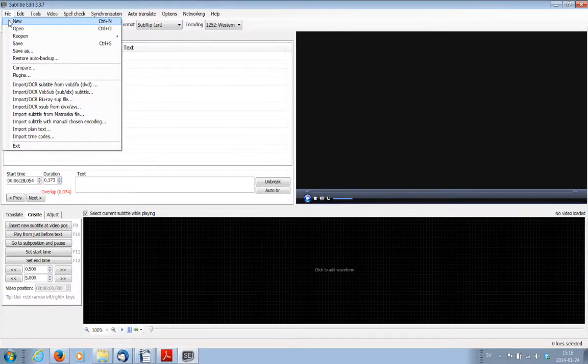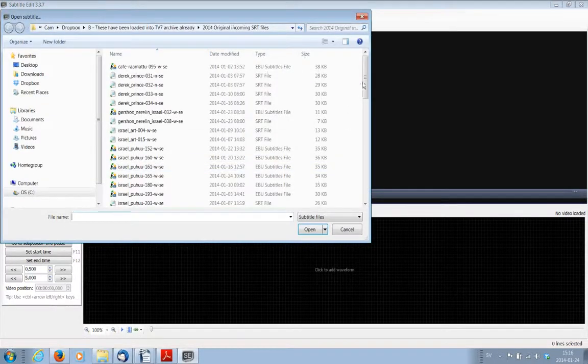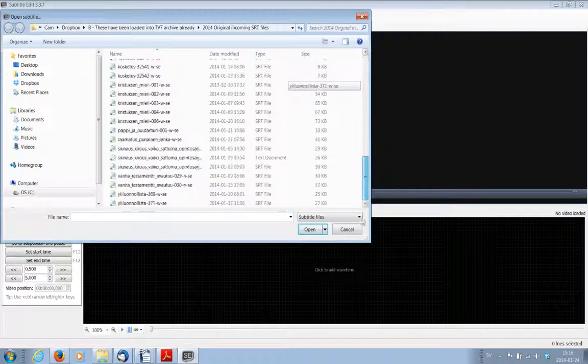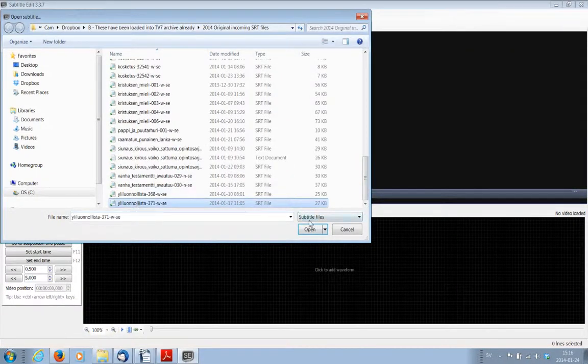Now, before I start, I am going to open someone else's translation. I'll just pick this one.